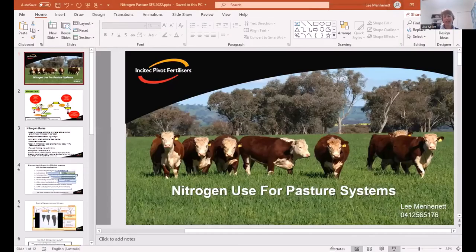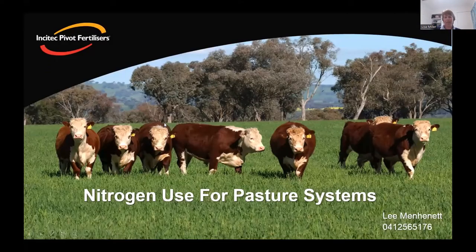Our next speaker is Lee Mahennan from InterTech Pivot, covering the topic of how to use nitrogen fertiliser successfully. This is the pressure session of today, all about whether we should be applying additional nitrogen into our systems and how best to do that. I'll hand it over to you Lee, thank you very much.